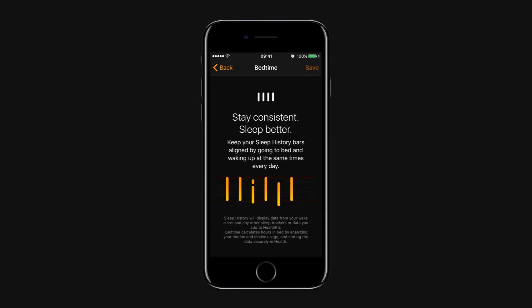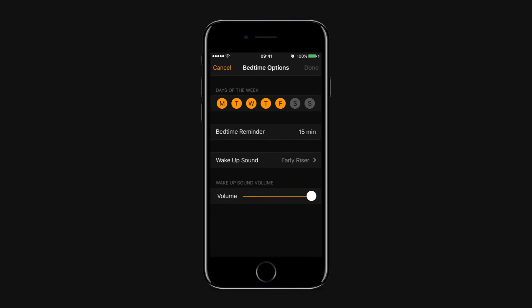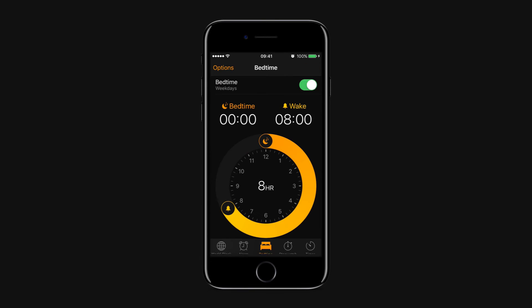You can also manage your bedtime settings. To adjust settings for bedtime, including days of the week, your bedtime reminder, wake-up sound, or volume of said wake-up sound, tap the options button in the upper left corner of the screen. When you're finished, tap done.